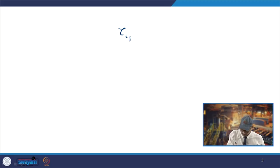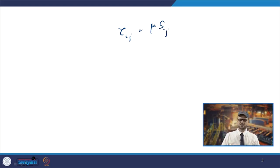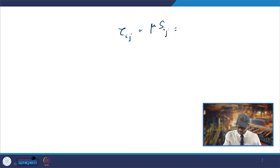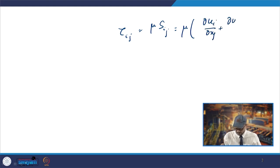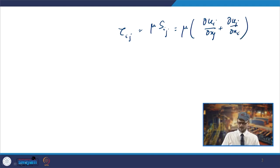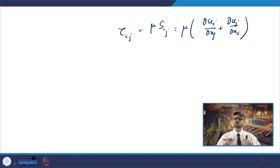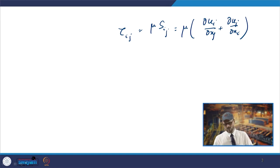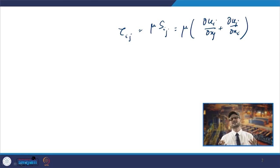For an incompressible fluid, Newton's law of viscosity gives τ_ij = μ S_ij, where S_ij = (∂u_i/∂x_j + ∂u_j/∂x_i). For example, τ_12 (i.e., τ_xy) = μ(∂u/∂y + ∂v/∂x), where indices 1, 2, 3 correspond to x, y, z directions respectively.